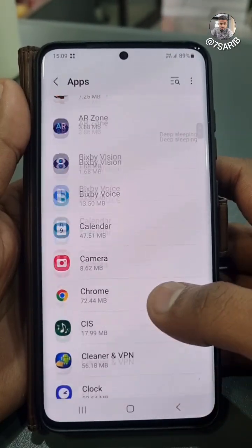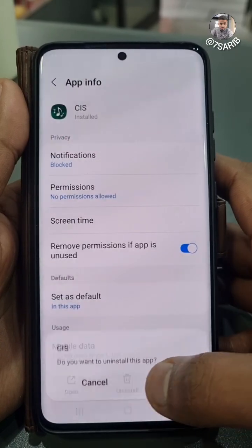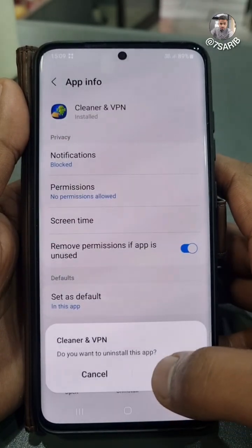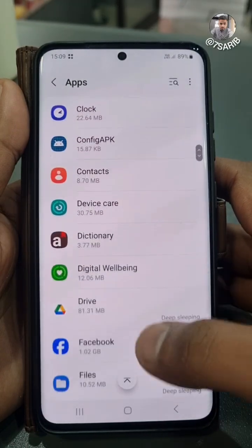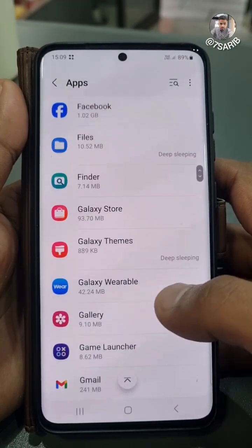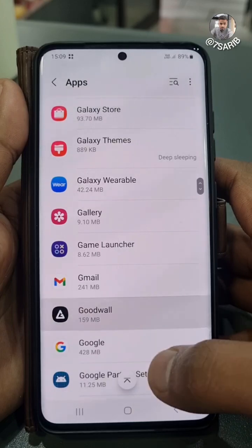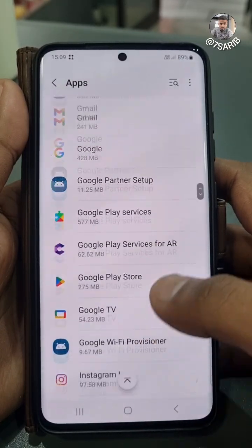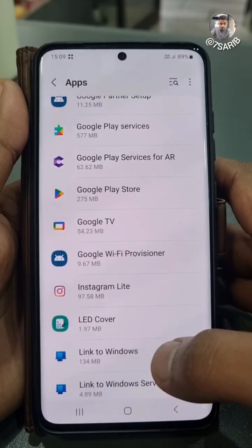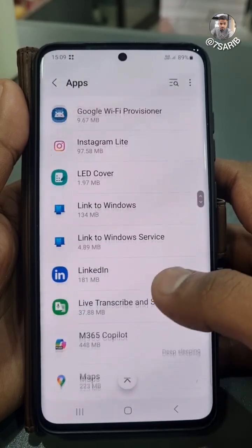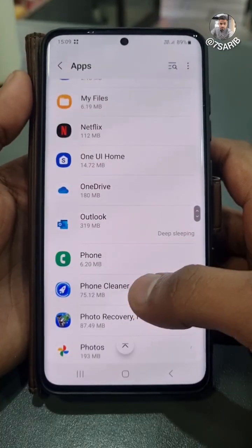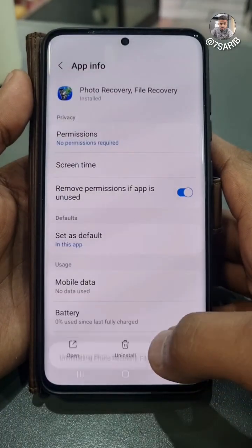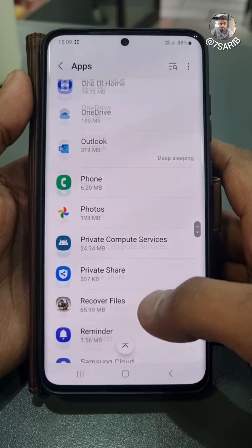These ads come from an unknown application which you downloaded accidentally from Chrome or any WhatsApp link. So you have to delete all these unnecessary applications which you don't use — especially phone cleaners or anti-virus apps. Delete these ones, and one by one look through all the applications you don't use, especially ones downloaded accidentally from Chrome or any other browser.